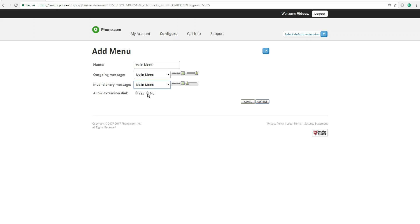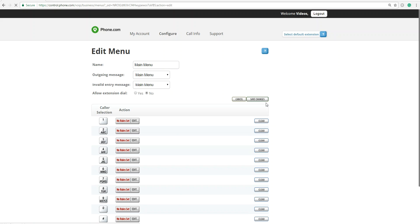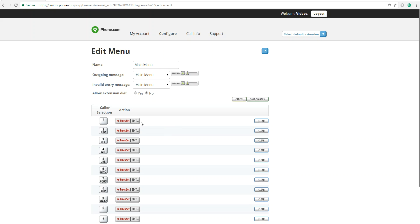We're not going to allow for extension dial because we haven't gone to adding extensions yet. So let's just click on No. So let's say this is just for your default extension. You're going to hit Continue. All right. From here, this is where your 1s, 2s, and 3s are going to, how the calls are going to be handled.